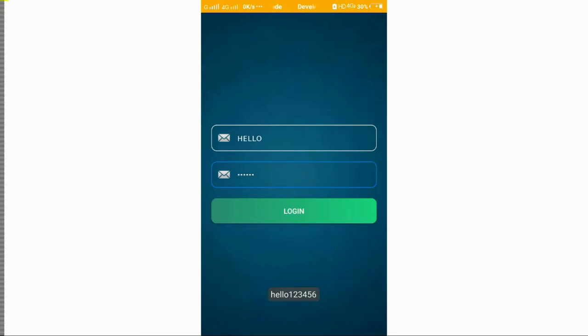We click and see the same output as last time. If you like this video, please share it. Thank you.